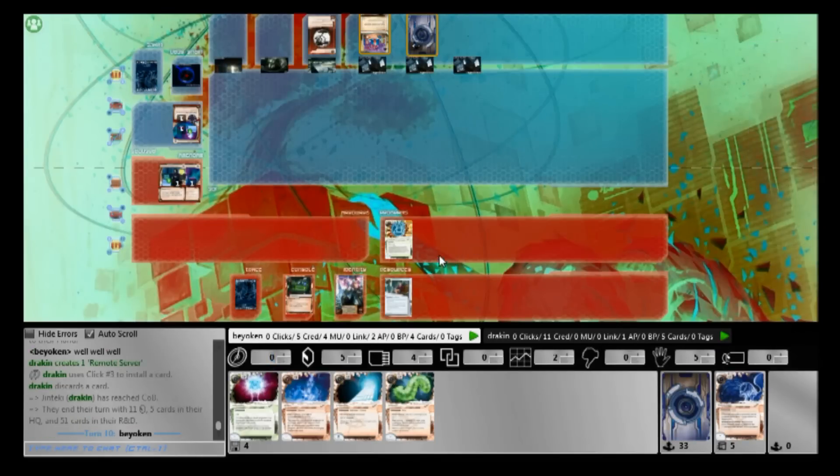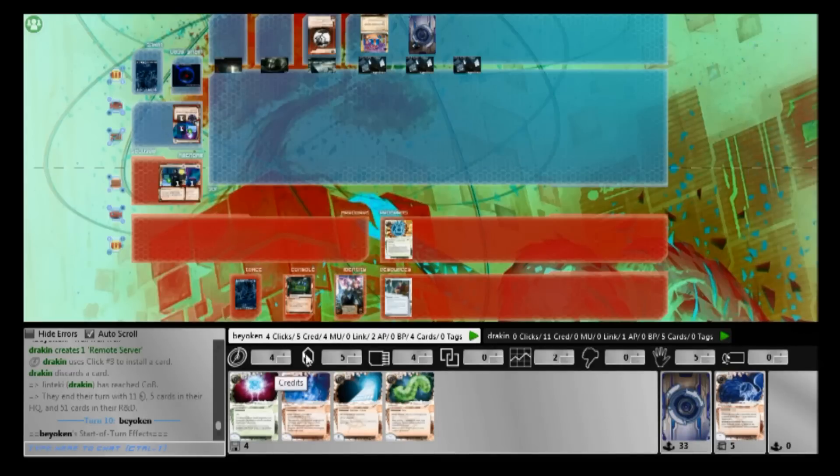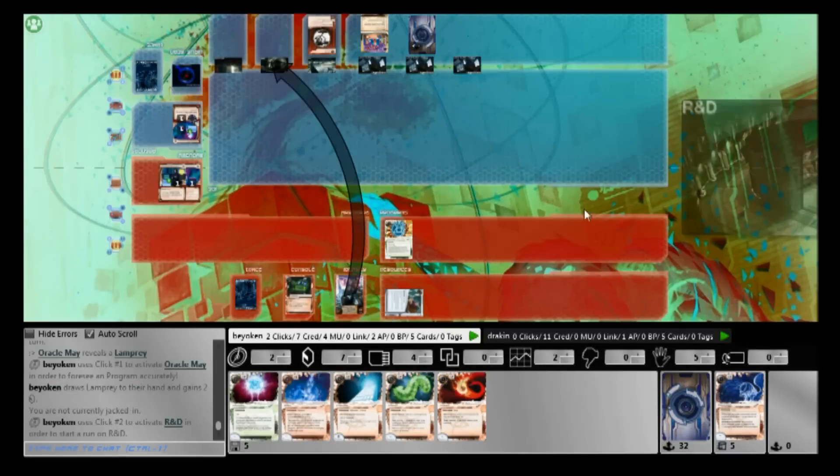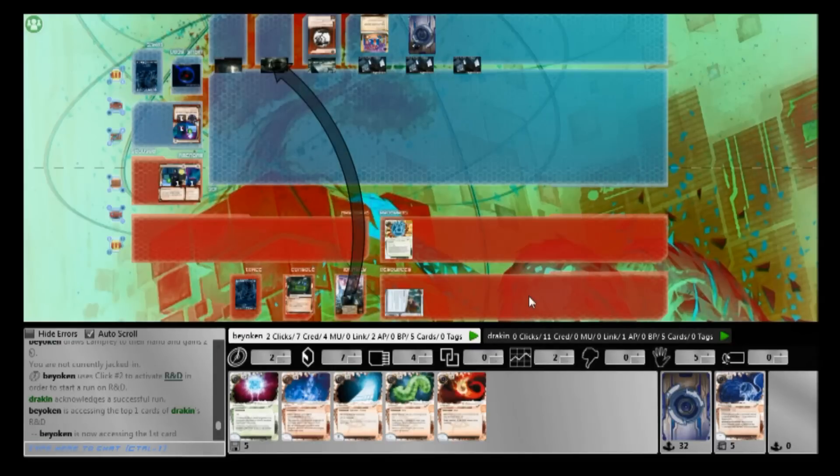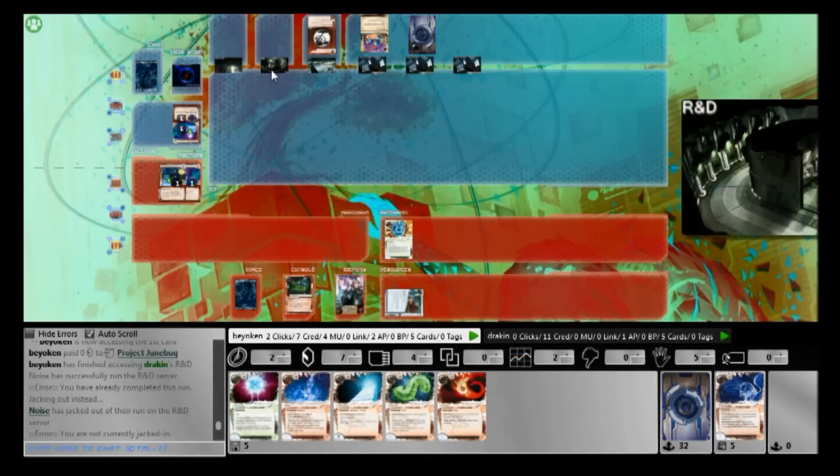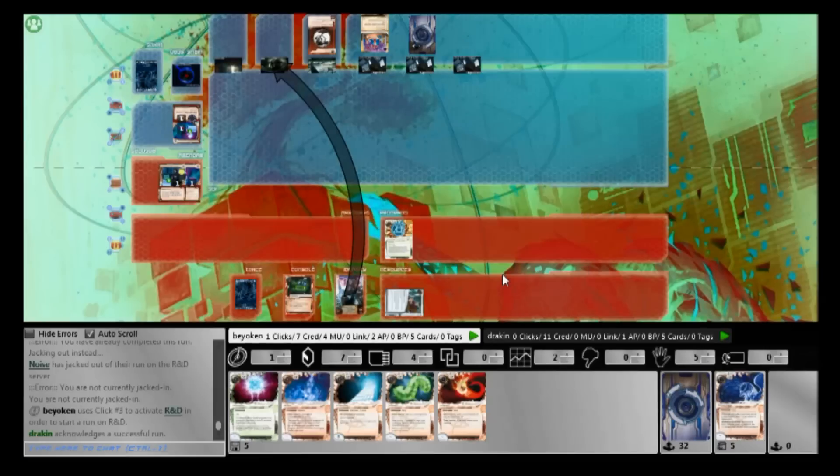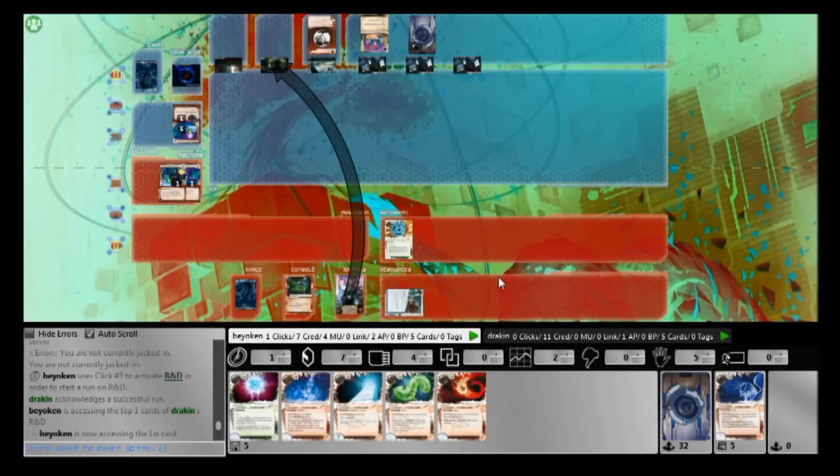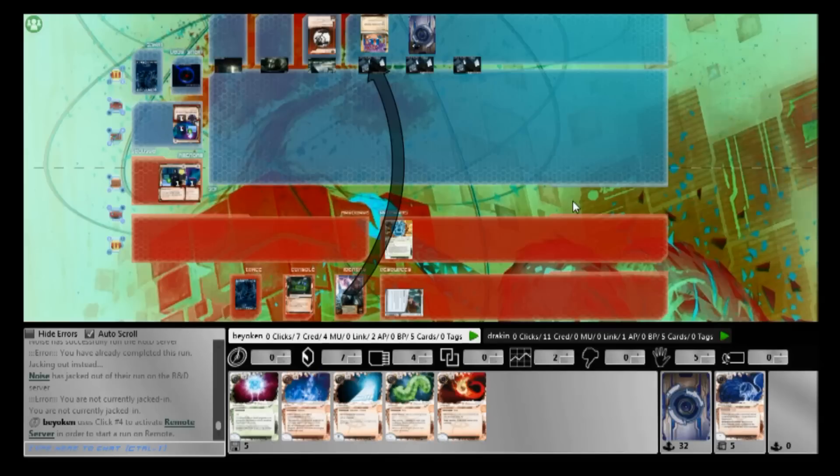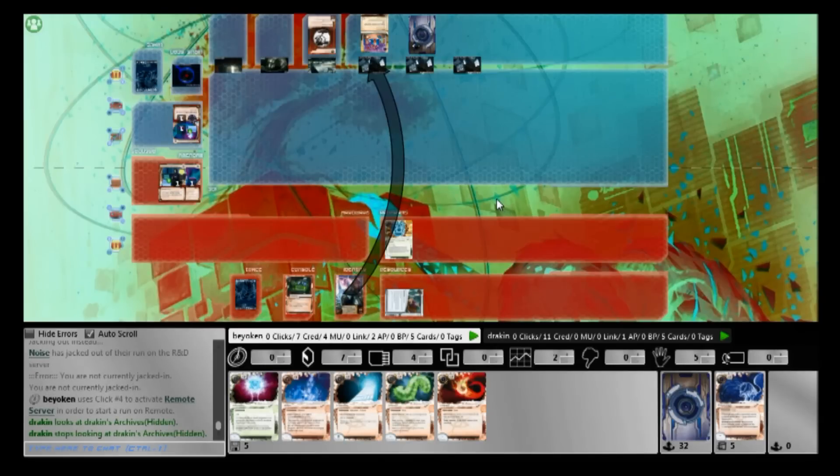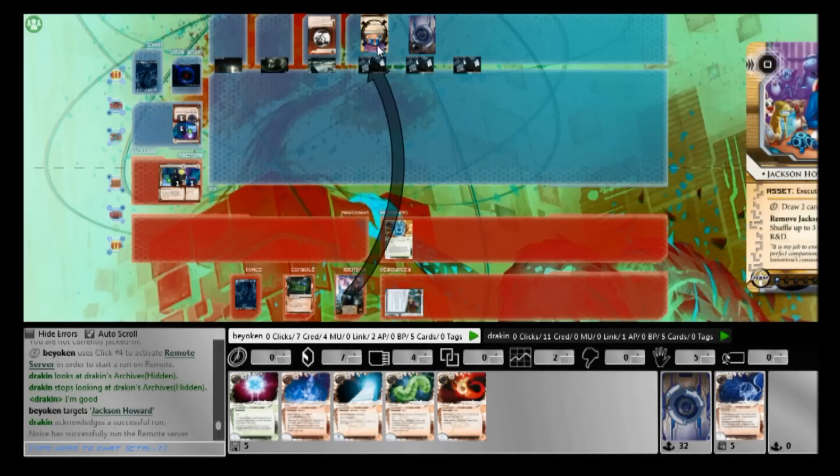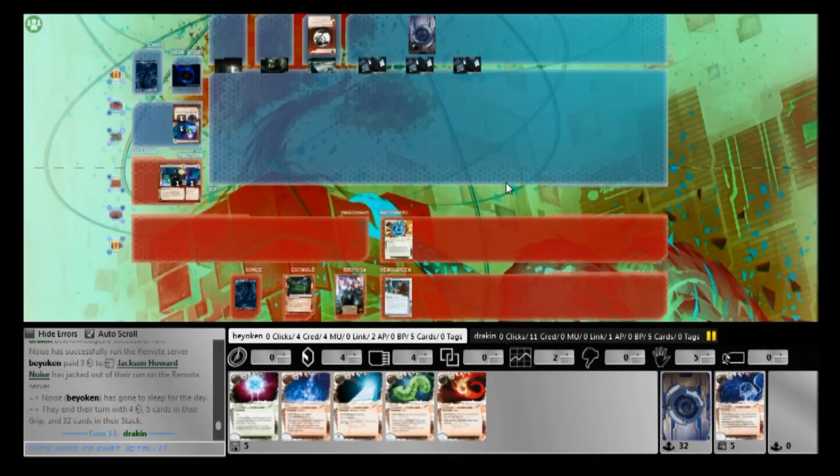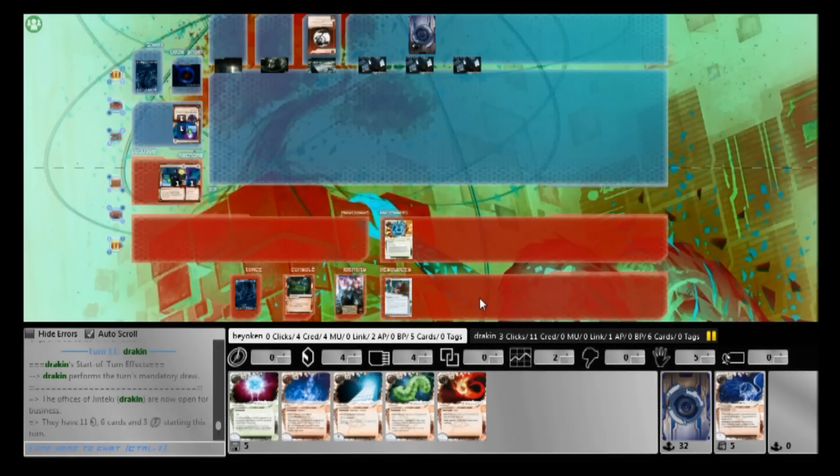Alright, he installs a remote. Not sure if I should contest it. I decide to draw with Oracle May first. Turns out it's a Lamprey. Lamprey is pretty good to run against HQ Corp without any HQ protection. Unfortunately, hitting HQ is not the wisest move here, because firstly, he's already pretty rich. Lamprey won't make a dent in his economy, and more importantly, I am at risk of HQs, and especially Snares as well. Because in all likelihood, he's packing quite a few Snares, and if he power-drew them with Jackson Howard, he will most likely keep them in hand.